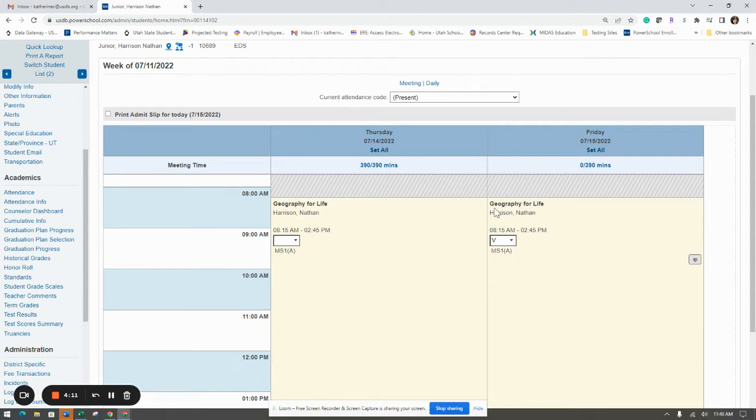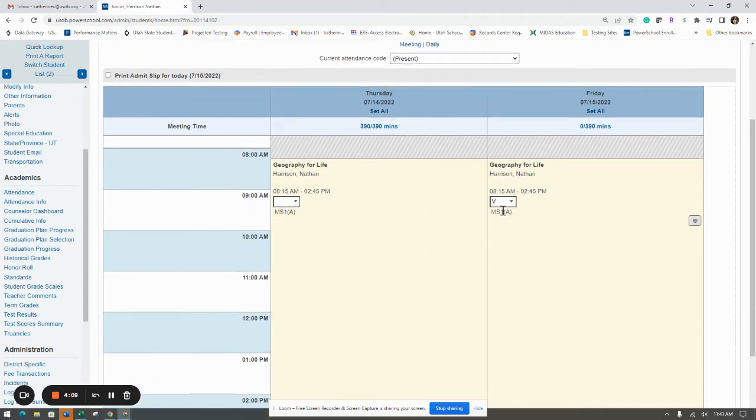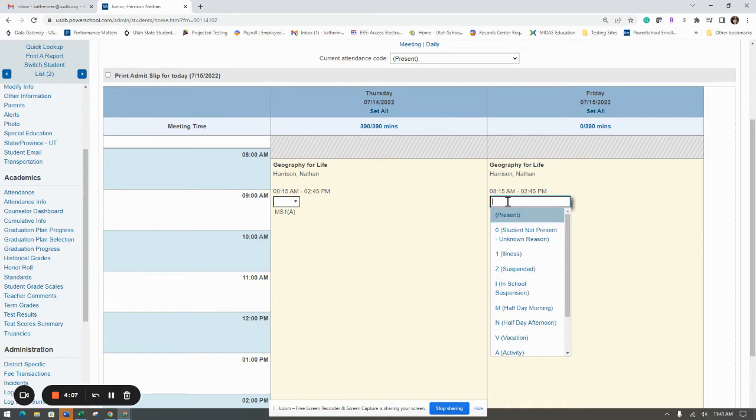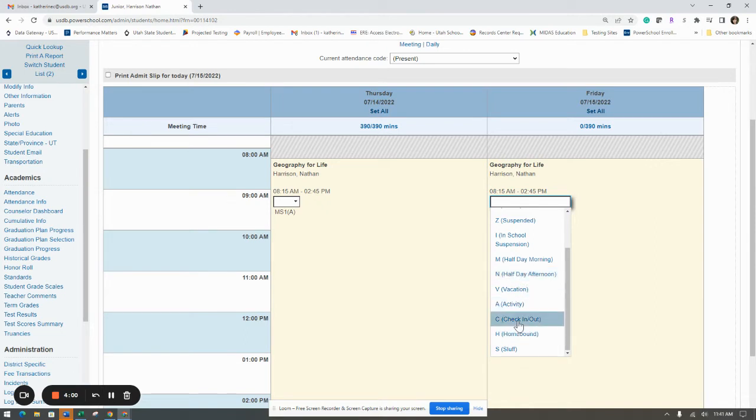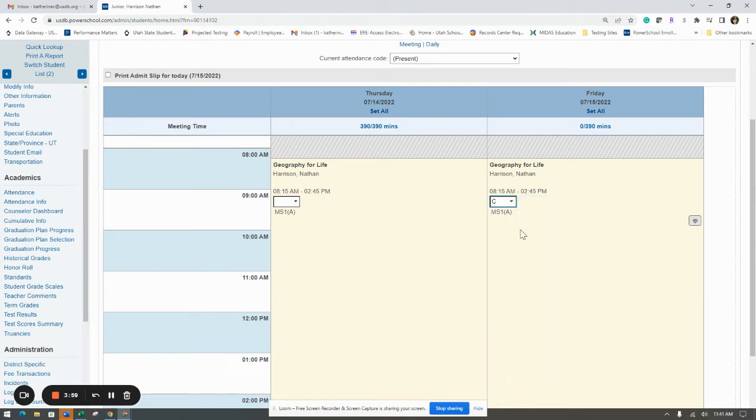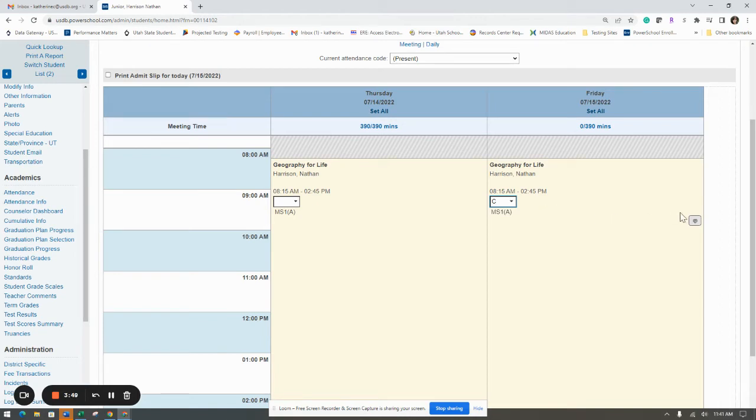Let's pretend the student now came back early and they're here today. This is where you could go in and change this and do a check-in, check-out, or maybe they came in the afternoon and you want to change it to half day afternoon. Any of those would work. That would switch this student over to present in the system, so if they had any services or anything going on, they would be counted for that day. You also have that same note option here as we did on the teacher's side.